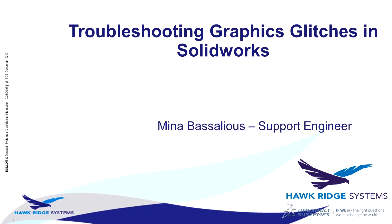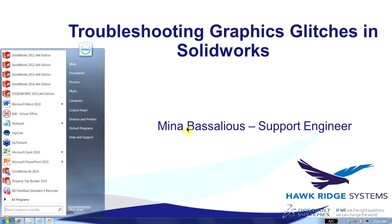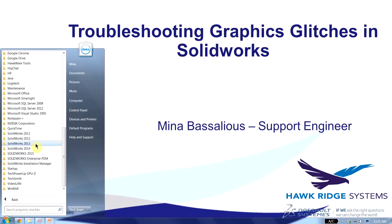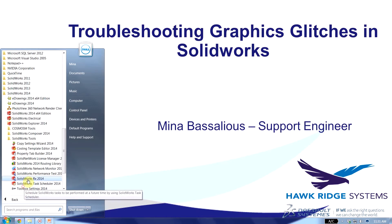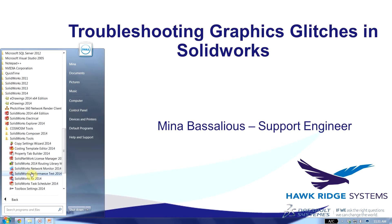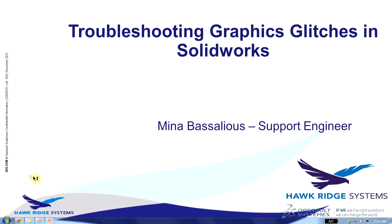Either way there's a quick way to troubleshoot this. If I click on my Windows Start button and go to All Programs, choose the SOLIDWORKS version that you're using. So in my case it's 2014, SOLIDWORKS Tools and then SOLIDWORKS RX.